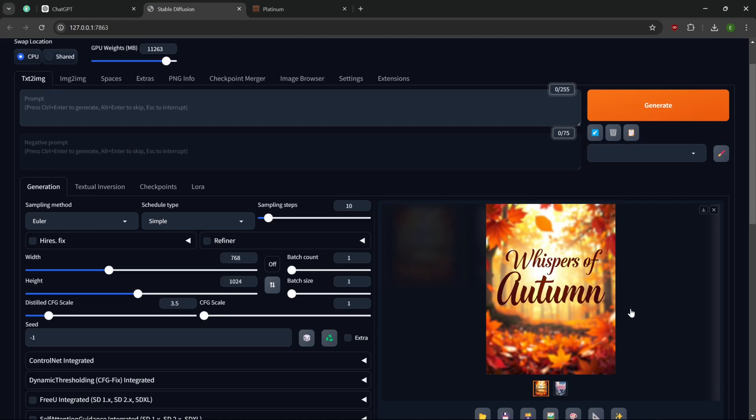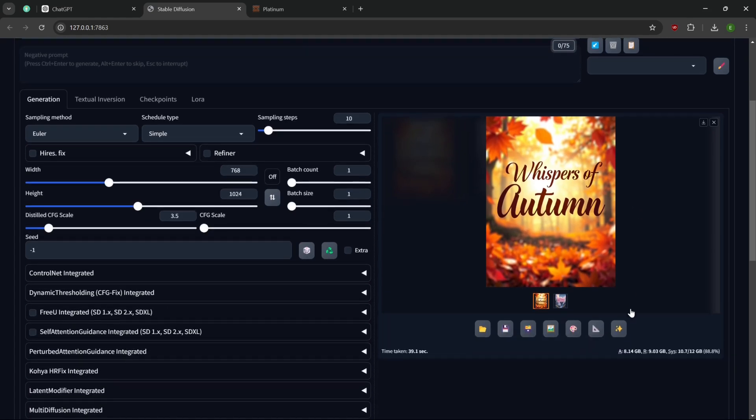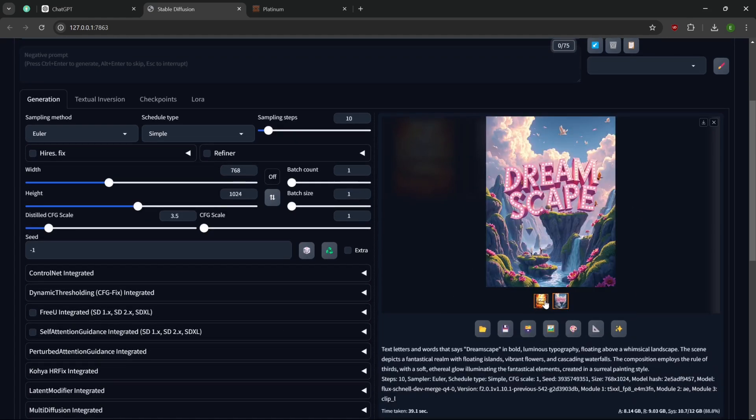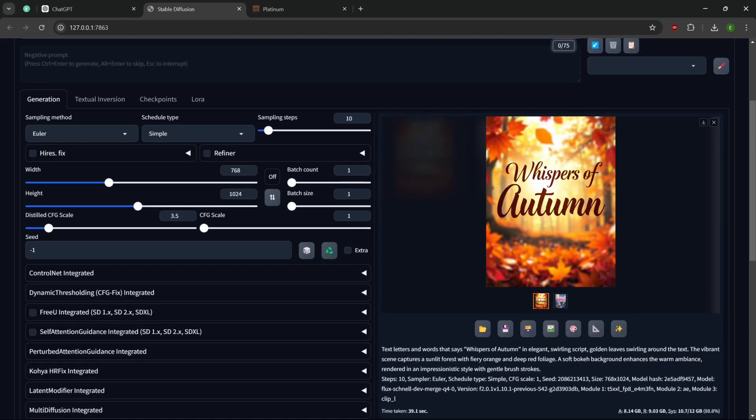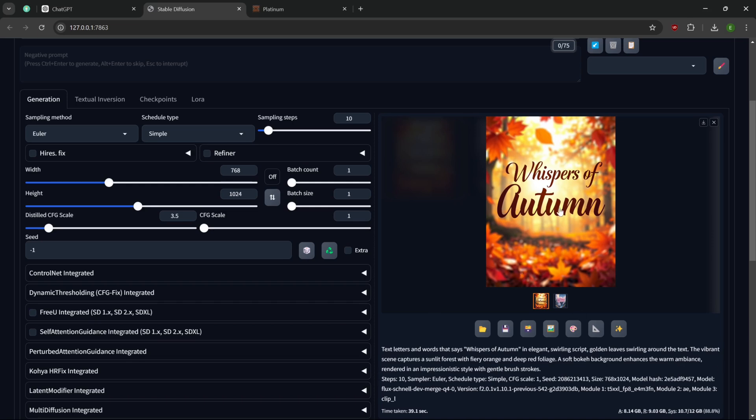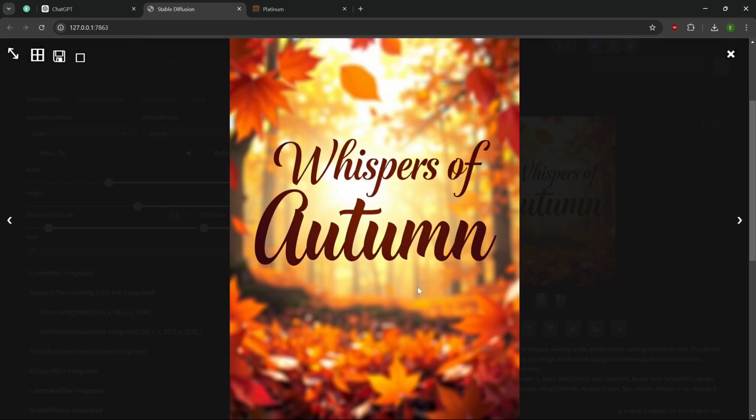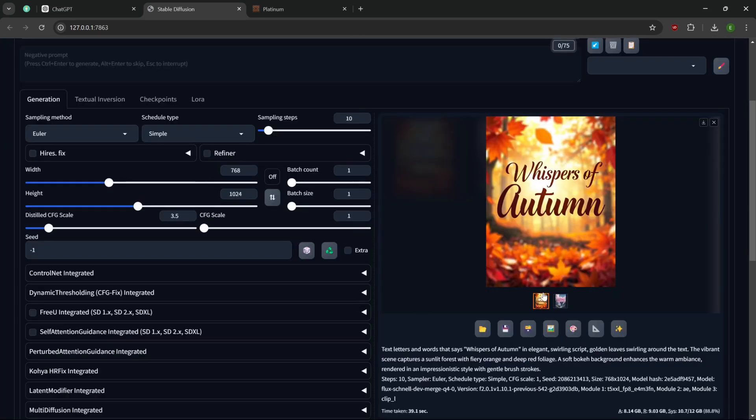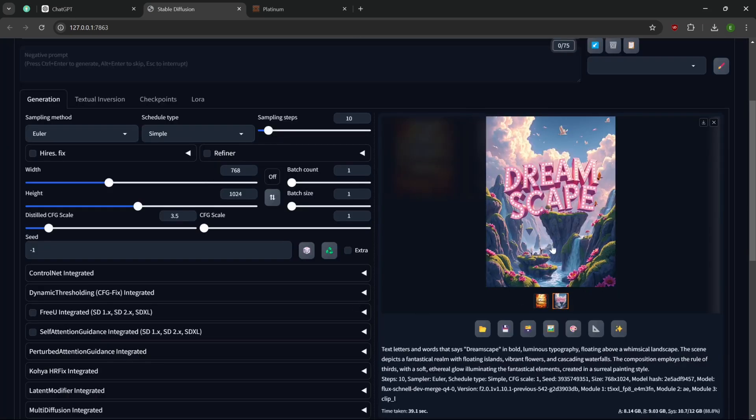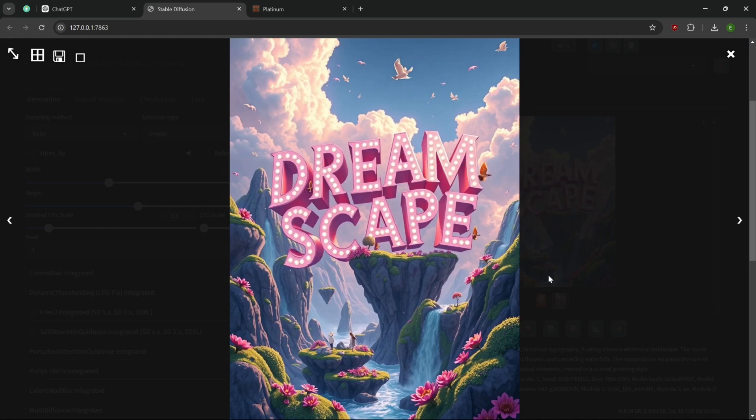It holds the description really well. This one here was split between those here. That we have Autumn Whispers of volume and elegant swirling script, which we got. Golden leaves swirling around the text, which it is. Vibrant scene captures sunlit forest and fire in orange. Yeah, got that. Got that. Impressionistic style rendered with gentle brush strokes. I don't know about the brush strokes. I don't know. Just because it looks more like an out of focus digital image. It's okay.